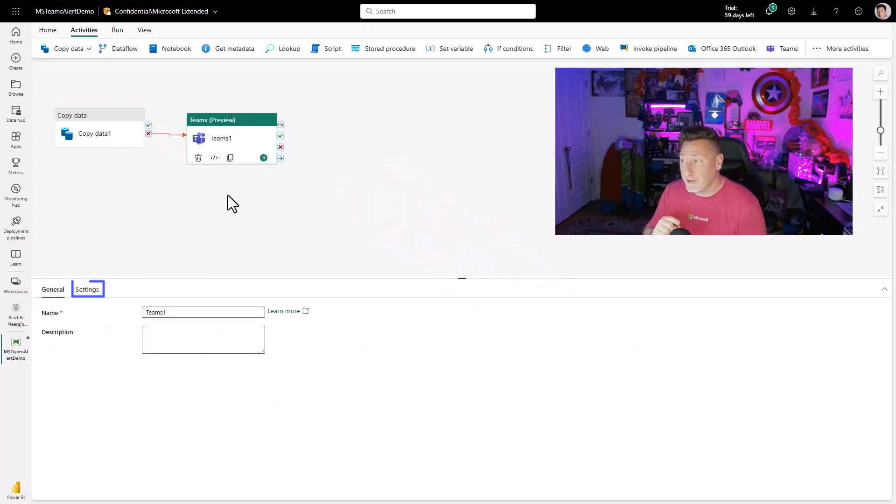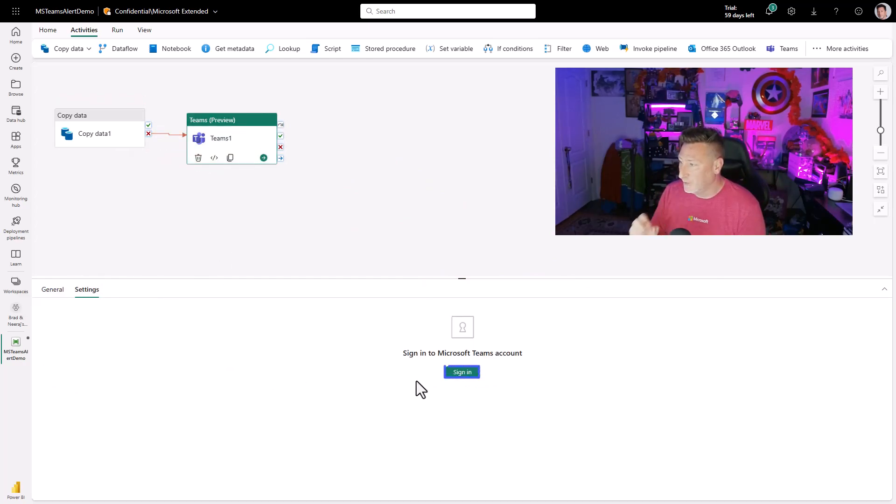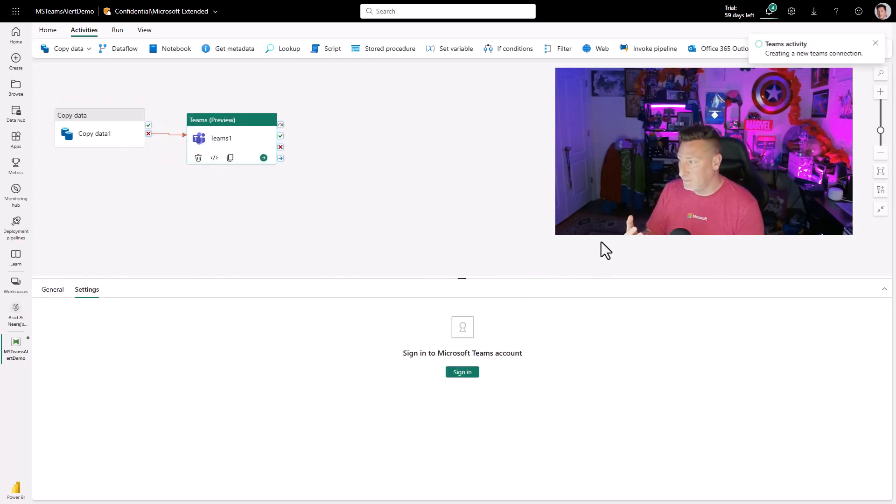I then come up to activities and look at this Teams activity magic, right? So let's go ahead and configure this. And what do we get? I've got to sign into Teams.